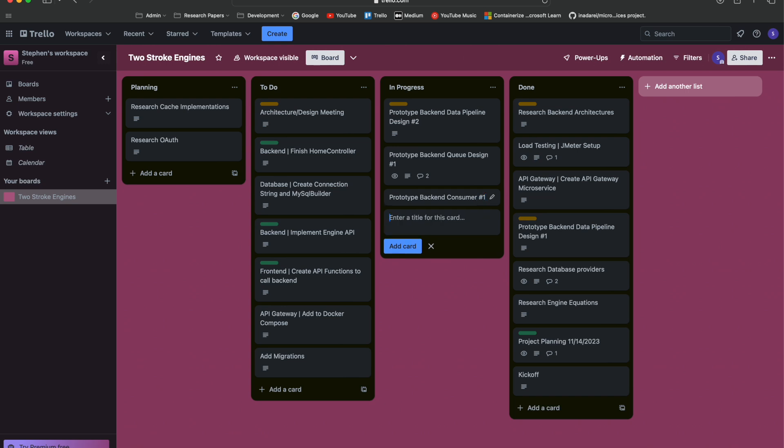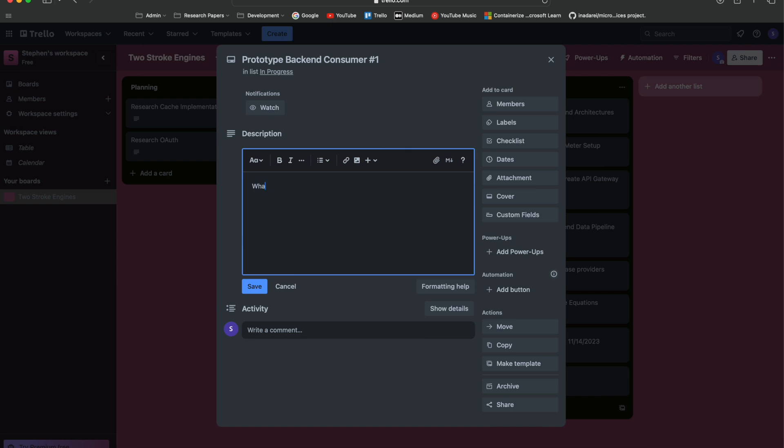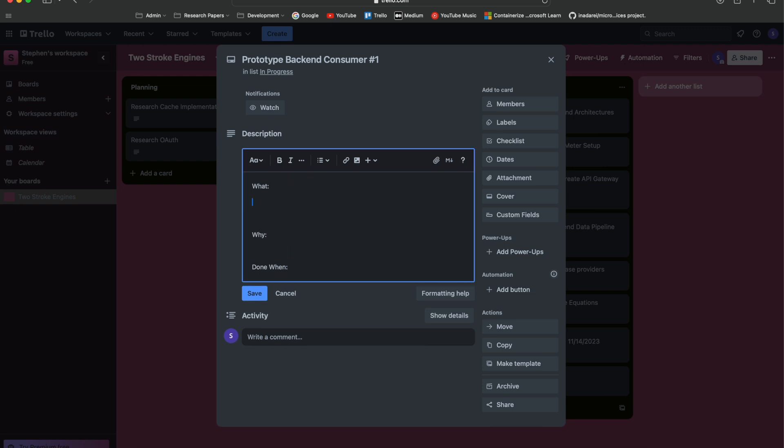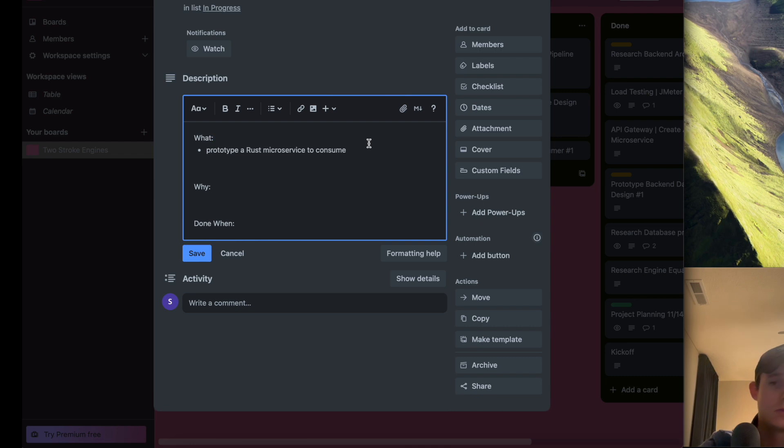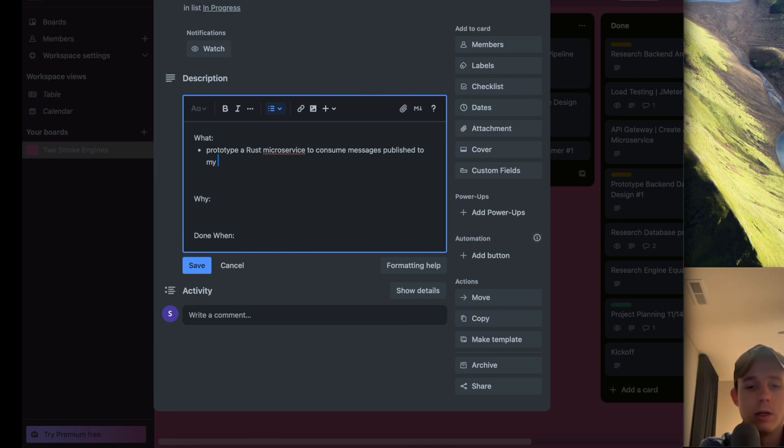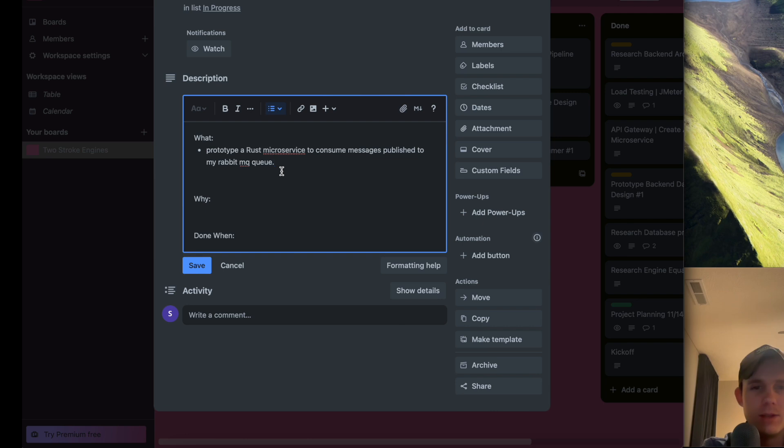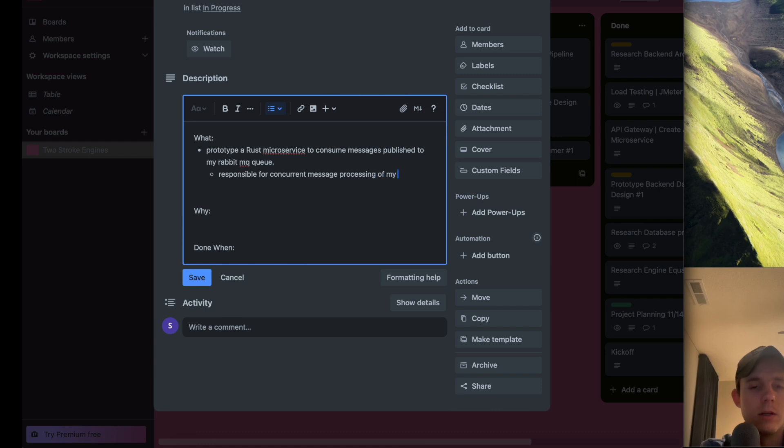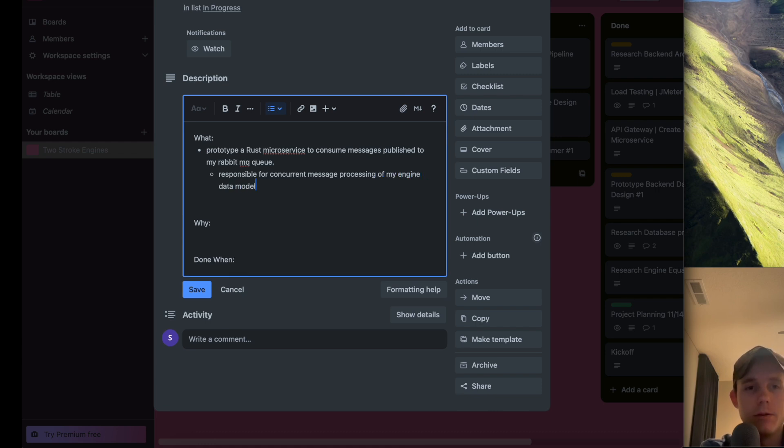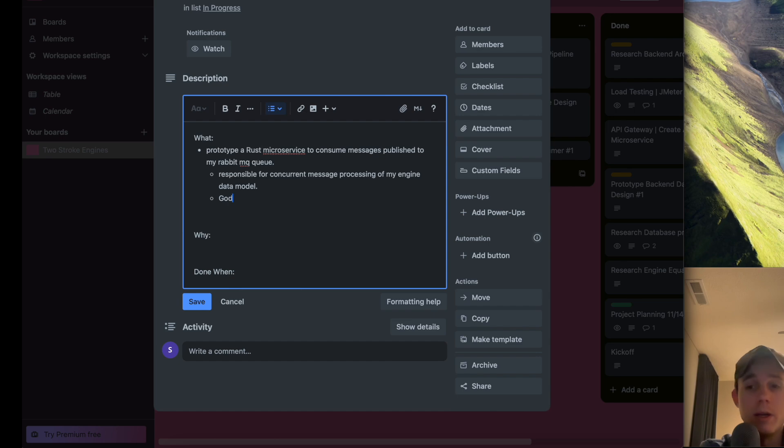I've already been doing that, so I'm going to add a new ticket. This is going to be in progress - prototype back end consumer number one. This is going to be my Rust application. The what is prototype a Rust microservice to consume messages published to my RabbitMQ queue.